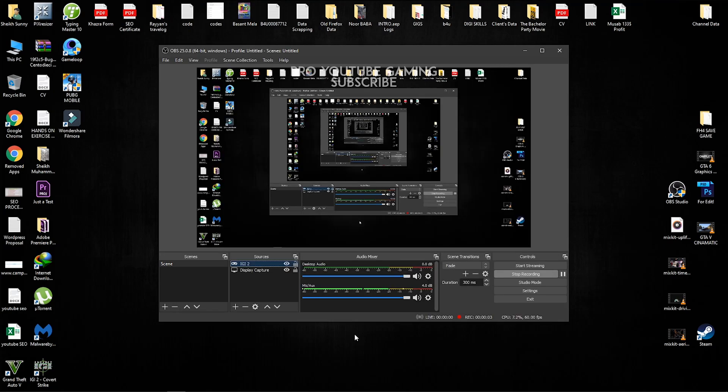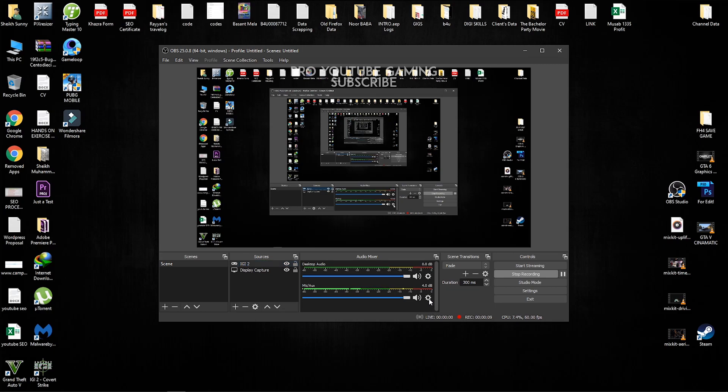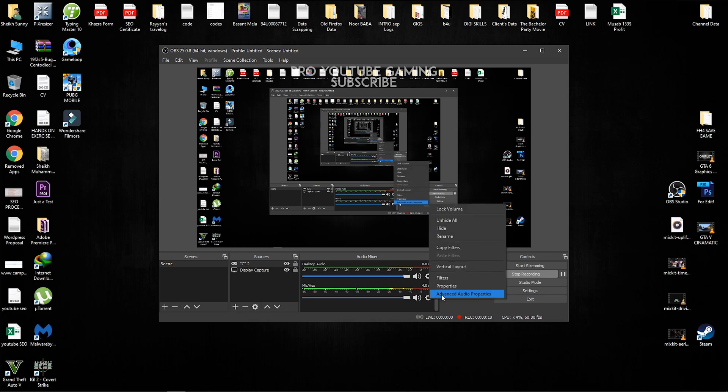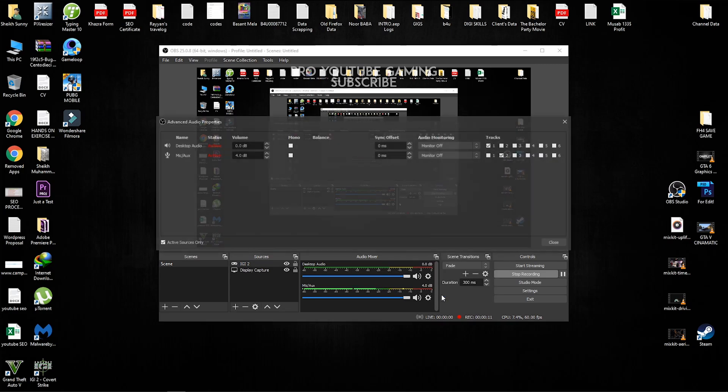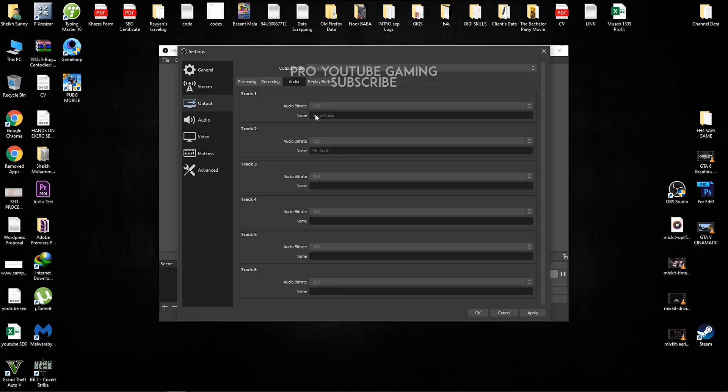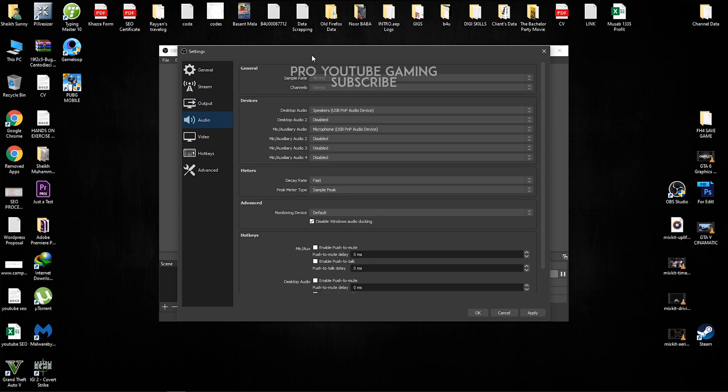Okay, guys, I just wanted to mention a very important thing that your audio tracks will not work unless you go here to advanced audio properties. So here we have the first audio track of desktop audio and the second audio track for the mic audio. In this way it will work. 320 audio bitrate so that you guys can get the best quality of your audio.